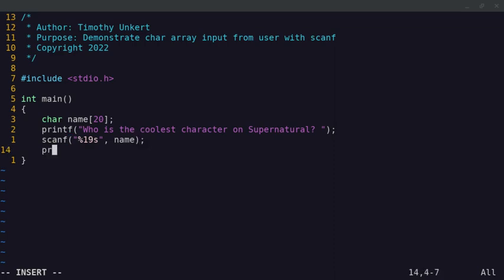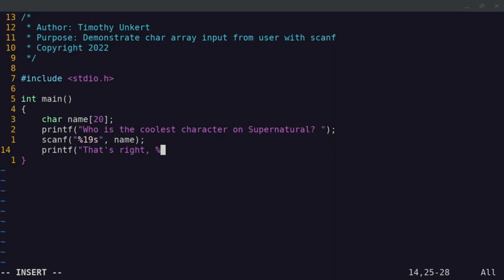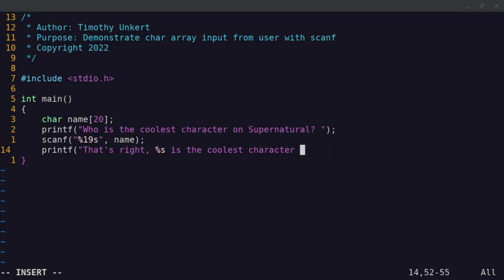And then we're going to printf. That's right. And we'll do a percentage, and then an s is the coolest character on Supernatural. Put an exclamation point, and then we'll have a slash n.